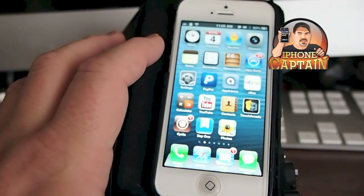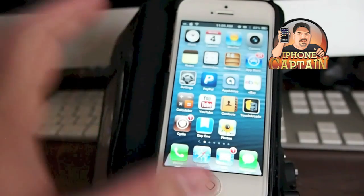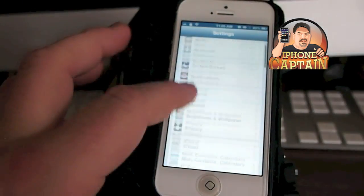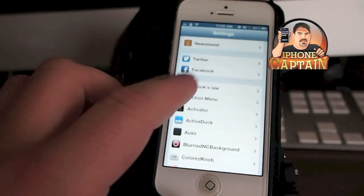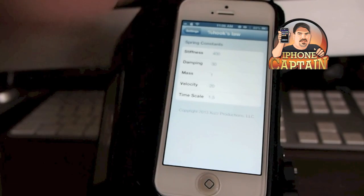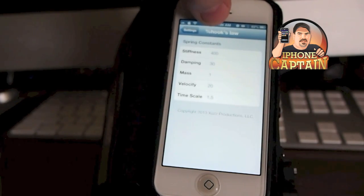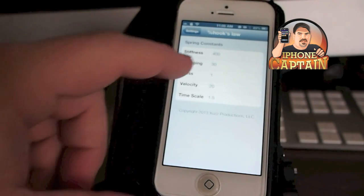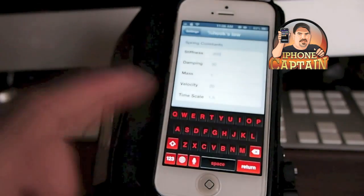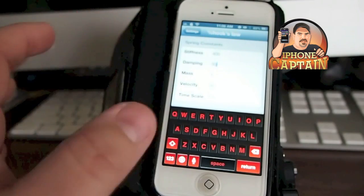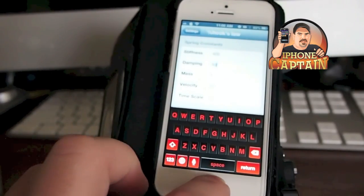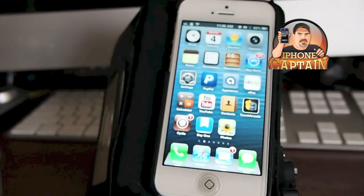As you notice, my phone is probably a little more springy than yours — that's coming from Hook's Law. This is free as well. However, when you type it in, you better put the percent sign in the front or you won't be able to pull it up. Percent sign, Hook's Law, that's how you spell it. I would take a screenshot of this page because when you change these numbers, it's going to change everything about the way your phone opens apps, the way it closes apps, all that kind of stuff. You can fiddle around with it and get it to be like you want it.